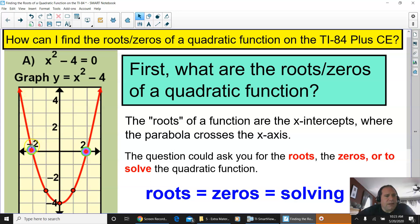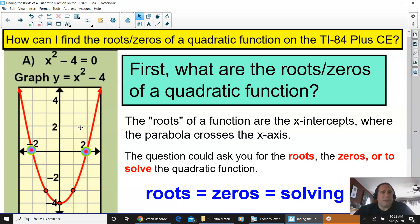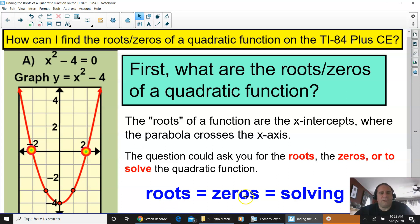So if you take a look right here, it crosses at negative two — that would be one root. And then right here, that would be another root. The question could ask you for the roots, the zeros, or to solve the quadratic function. Just know that they are the same thing: roots equals zeros equals solving.